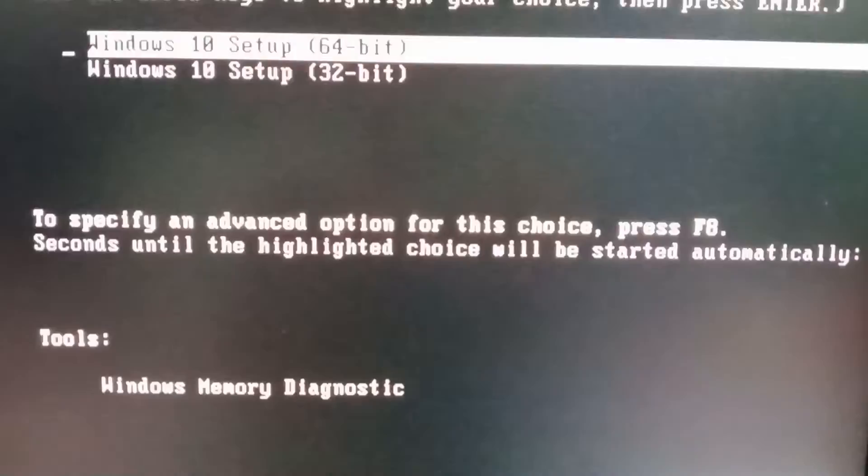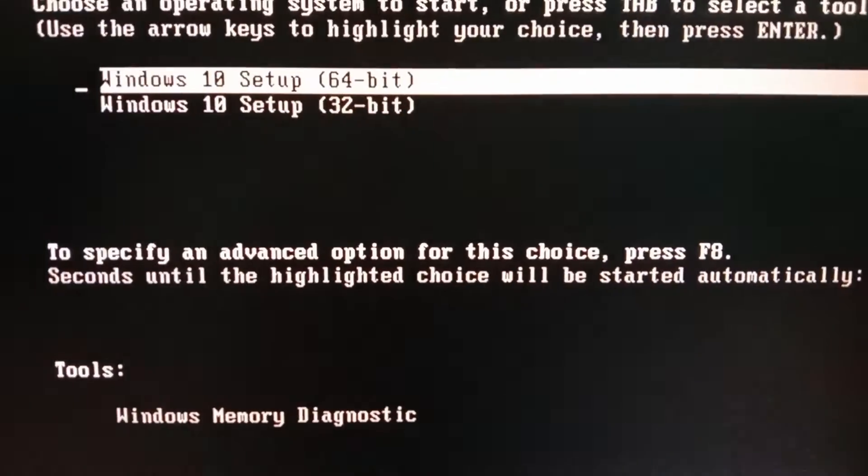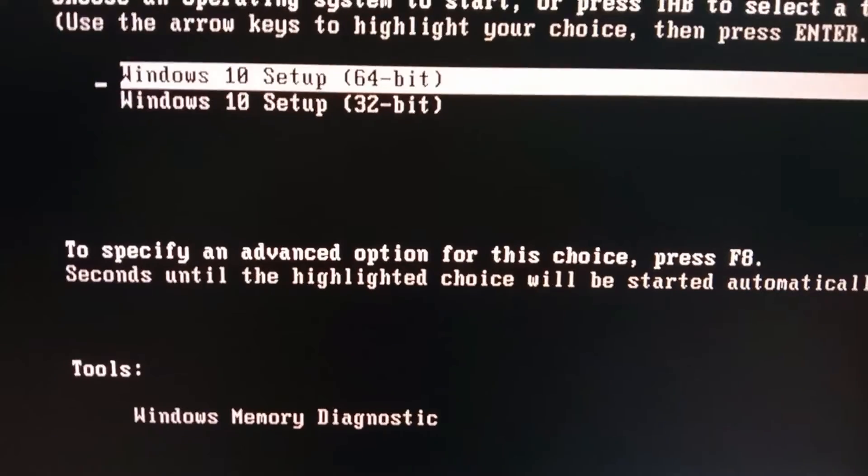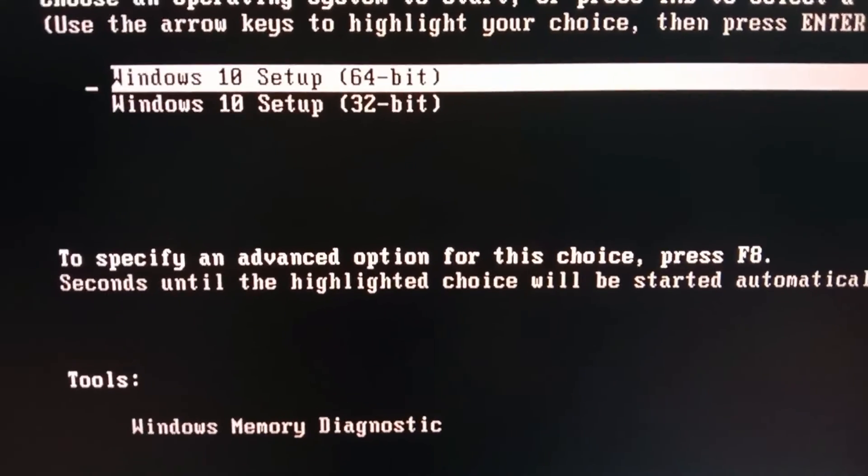Before installing Windows, ensure that your hard disk partition style is MBR or GPT. If your hard disk partition style is MBR, you must select Legacy format.